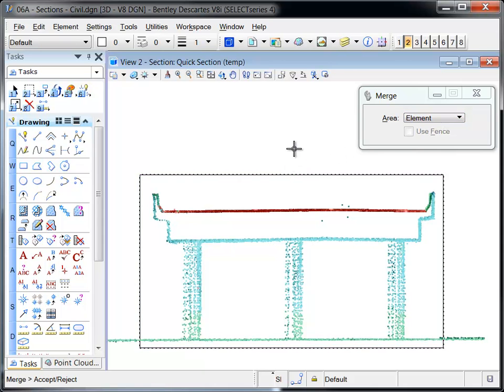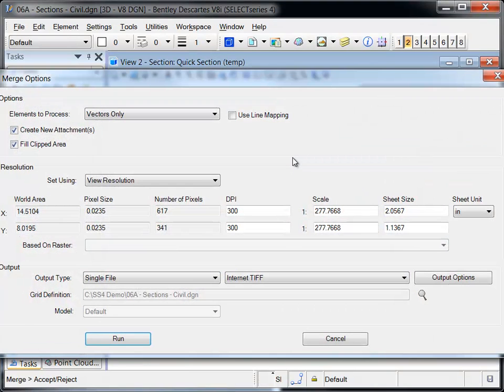Selecting the shape opens the Merge Options dialog where the parameters of the output image can be defined.